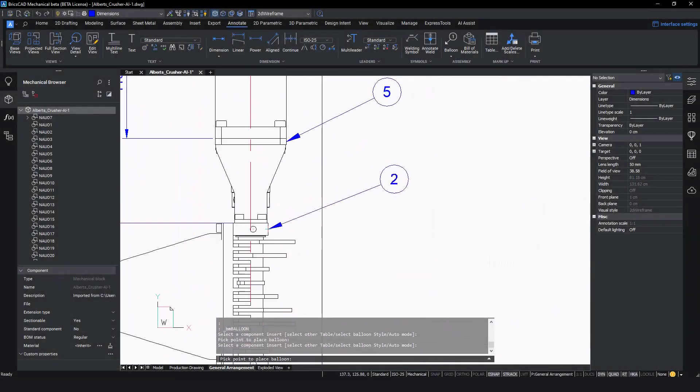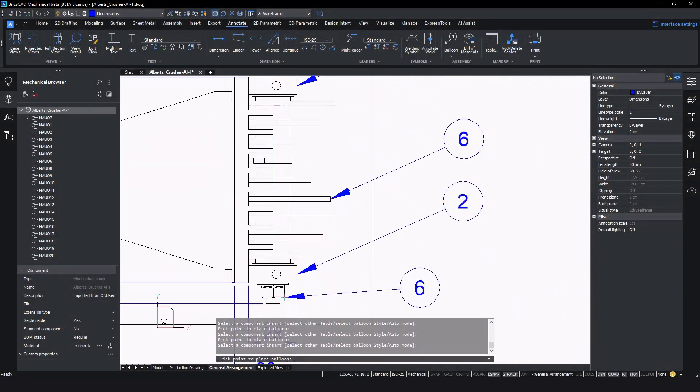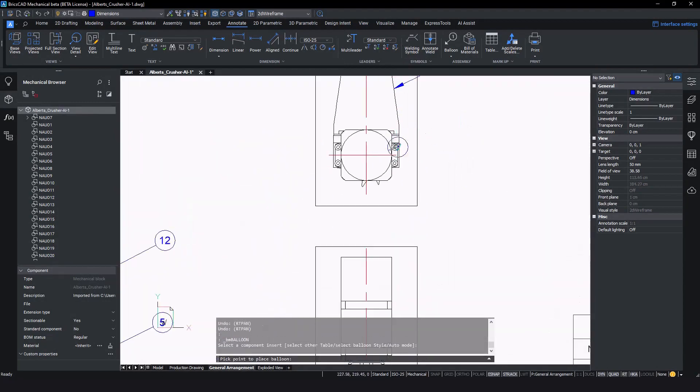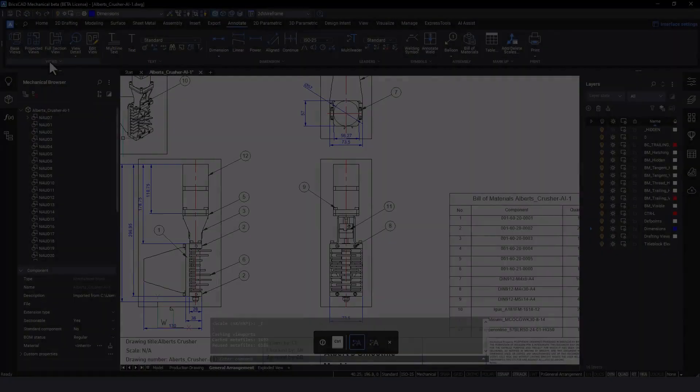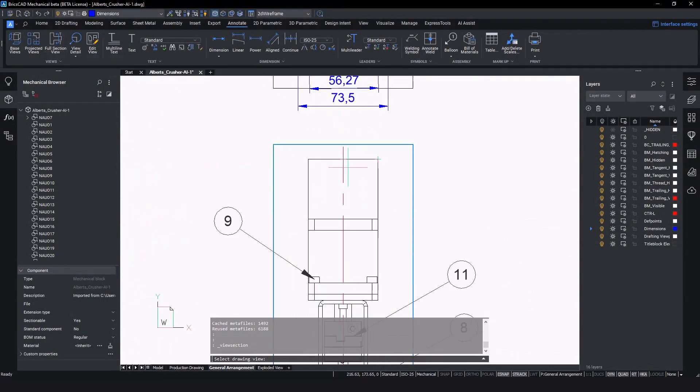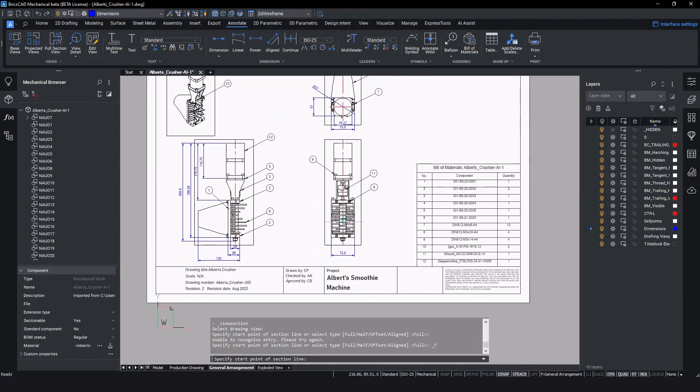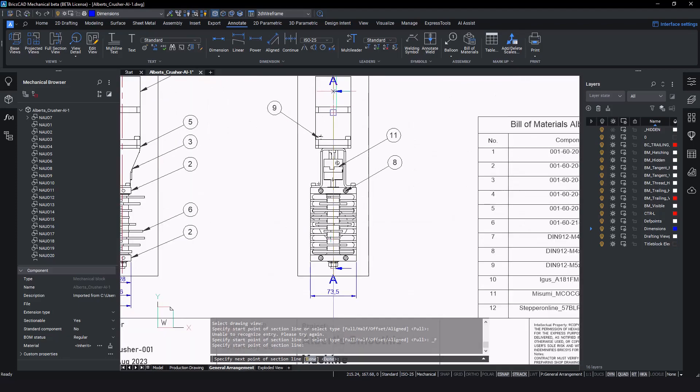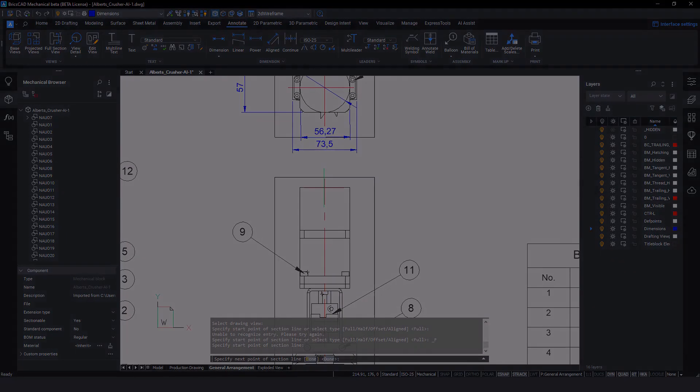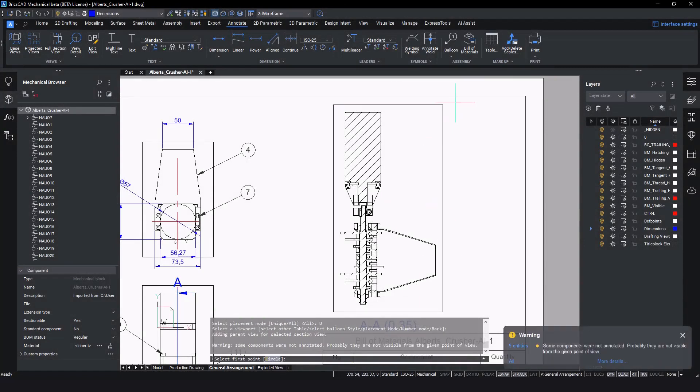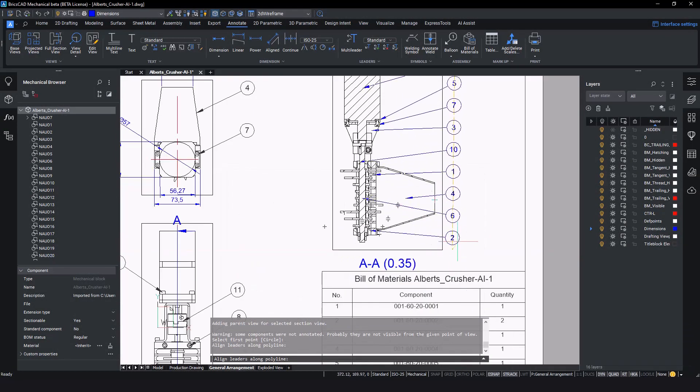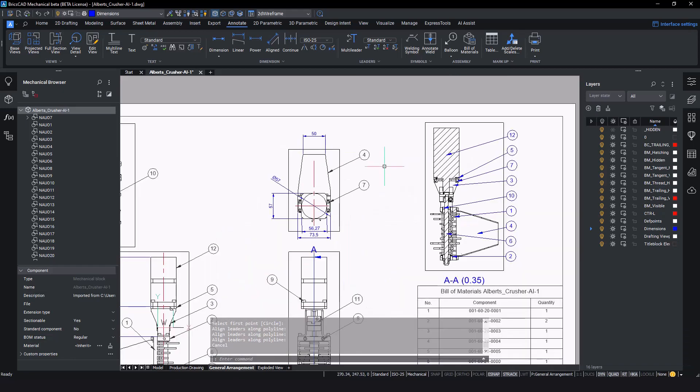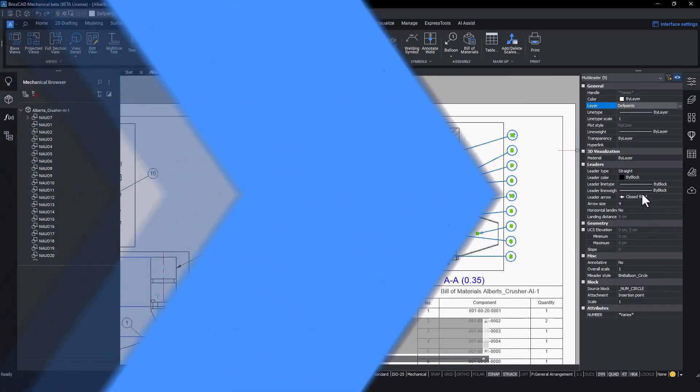From the ribbon, we'll use the balloon tool to annotate the different parts in the assembly in reference to the bill of materials. Let's add a section view for further clarity on the general arrangement. Simply select the section view tool from the ribbon and apply it to the desired view. This will now generate a section view which we can balloon and annotate. This gives an assembly technician an idea of what is going on inside the product. Now we have a complete general arrangement ready for use by the assembly technicians.